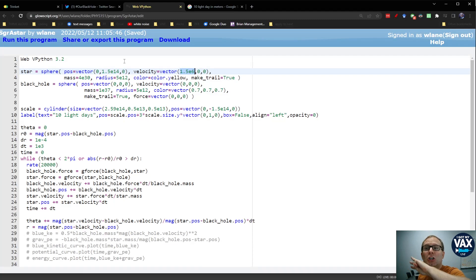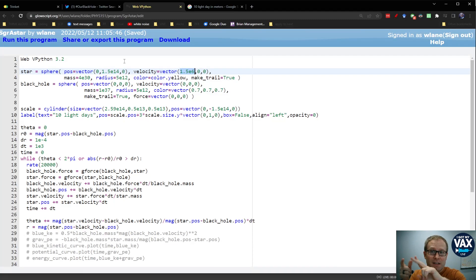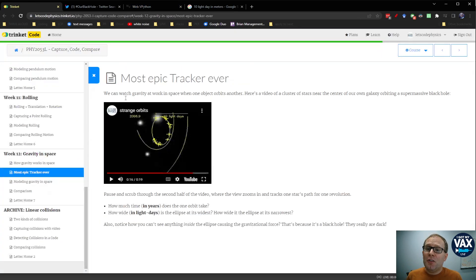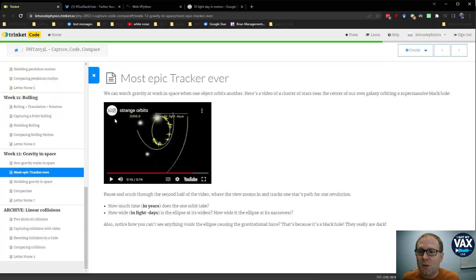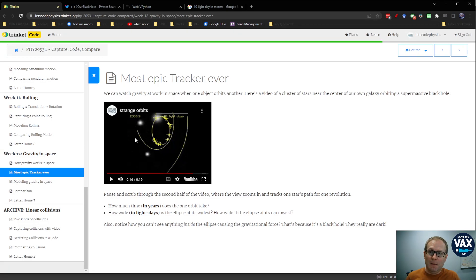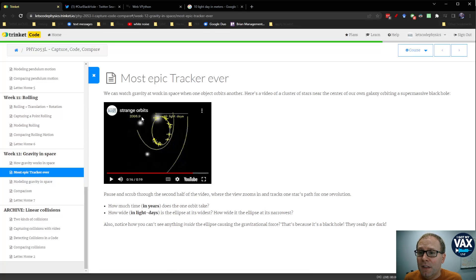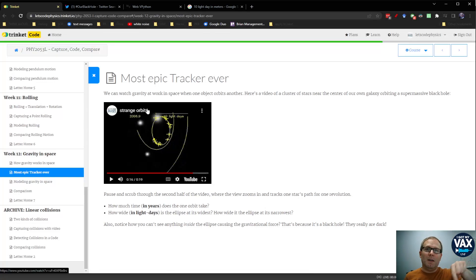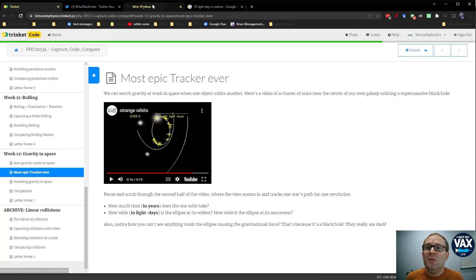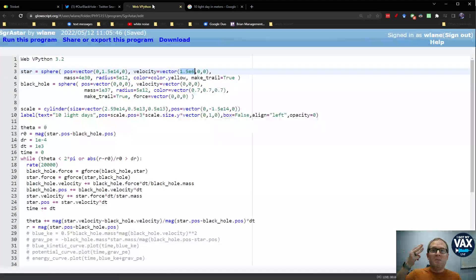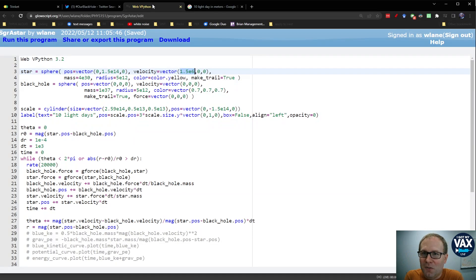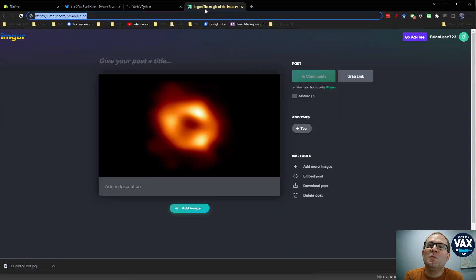And the way we know this is going to work is because we've got three parameters we can play with. We've got three degrees of freedom. Initial position, initial velocity, and mass of the black hole. And we have three outputs that we want to match. We want to match the vertical dimension of this ellipse. We want to match the horizontal dimension of this ellipse. And we want to match the amount of time that it takes to make one orbit. So if you want three numbers in the output, you need three numbers in the input that you can play around with.